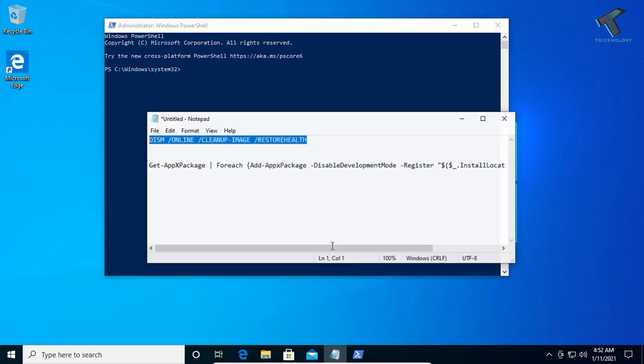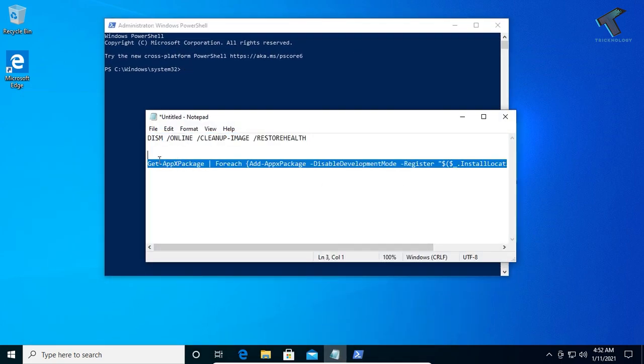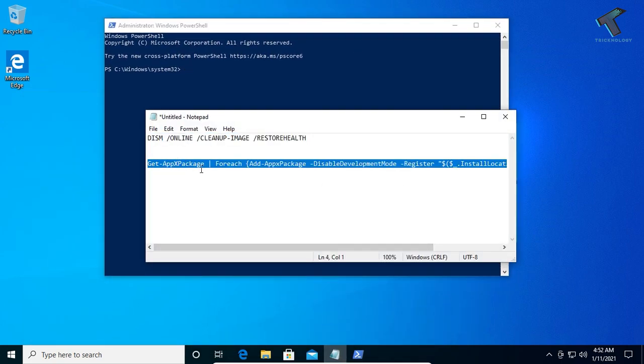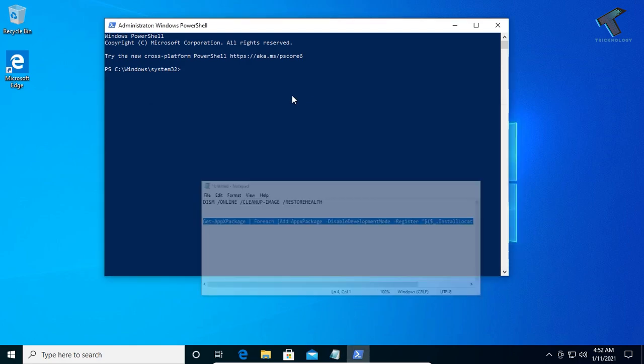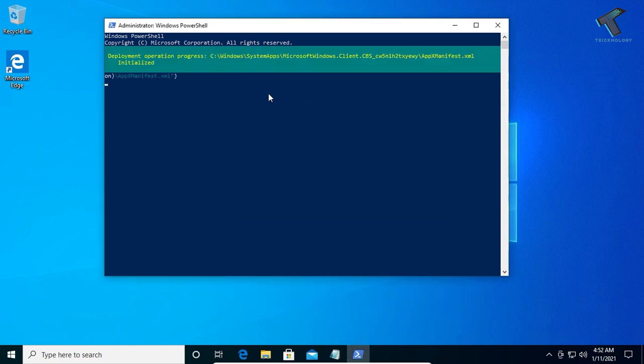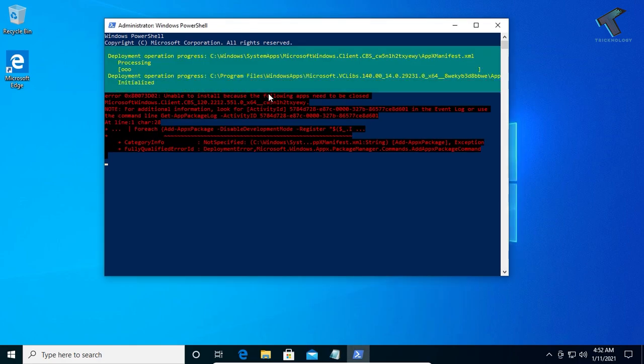Once you get this screen, copy and paste the next command from my description and press Enter.